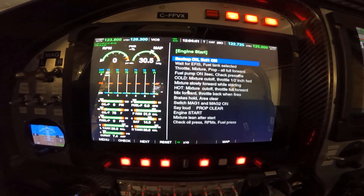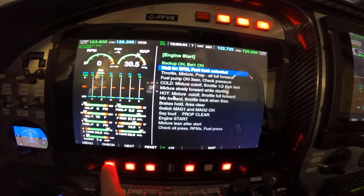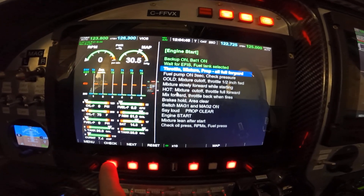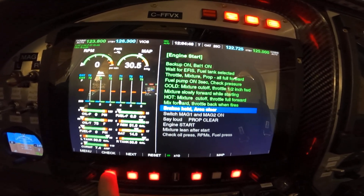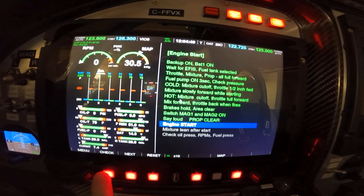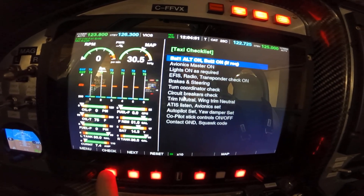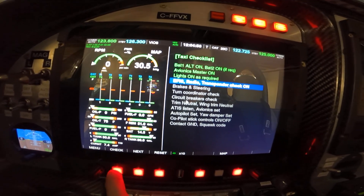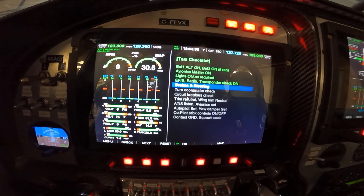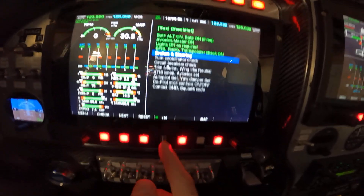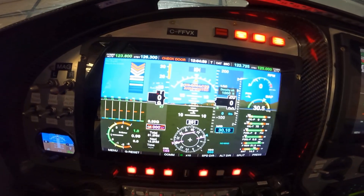We have a checklist — of course we must have one on board. When you check an item it goes green, and you go through them one by one. It automatically switches to the next checklist. You can create your own checklists and load them using the same USB port.